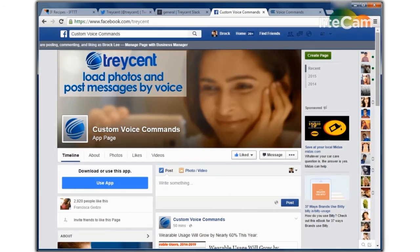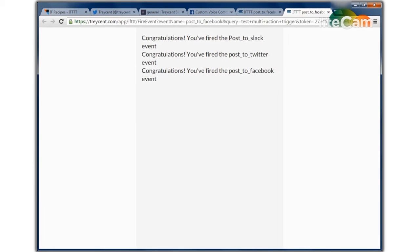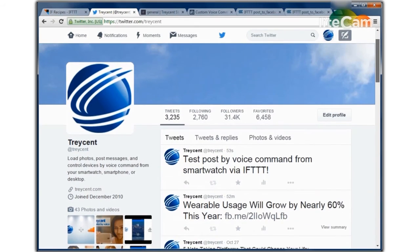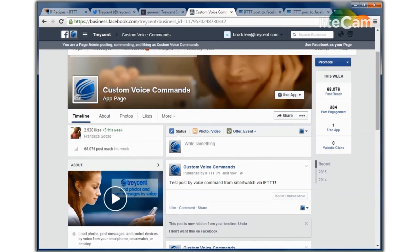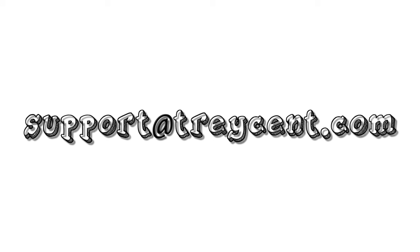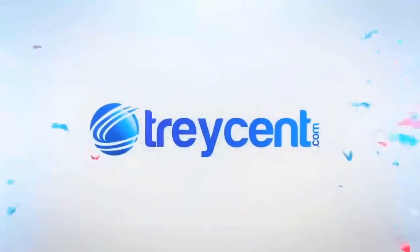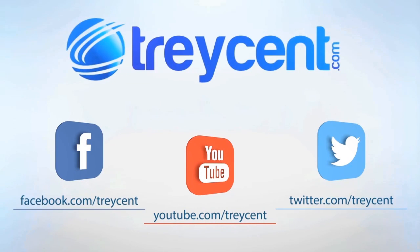Now let's try that voice command: Test multi-action trigger. Now let's check our sites to confirm the actions were triggered. Thank you.